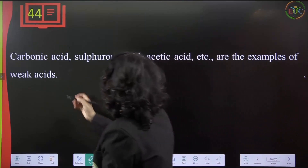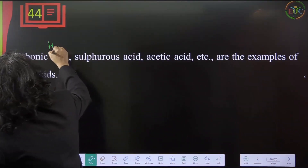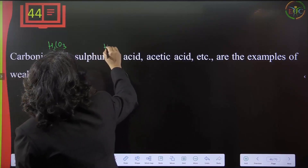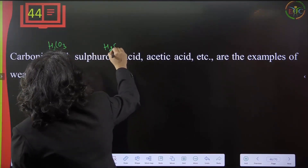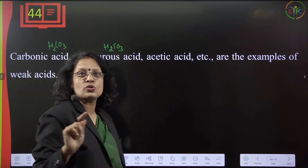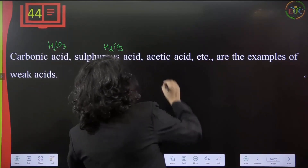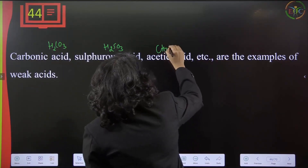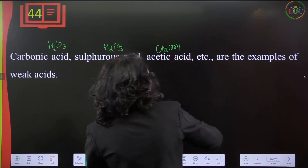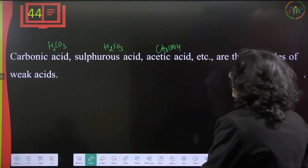Examples of weak acids include carbonic acid (H₂CO₃), sulfurous acid (H₂SO₃) — note that sulfuric acid is H₂SO₄ while sulfurous acid is H₂SO₃ — and acetic acid (CH₃COOH).